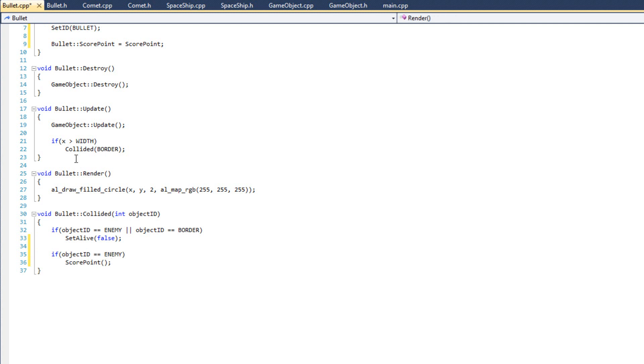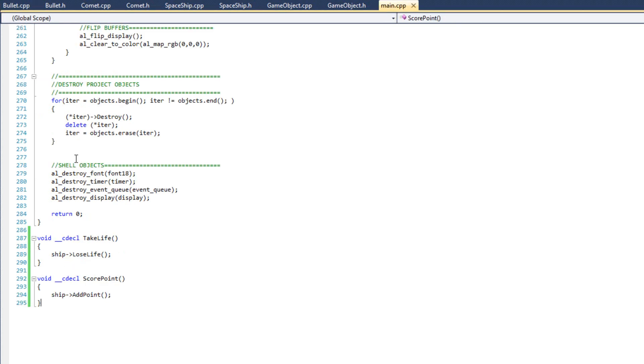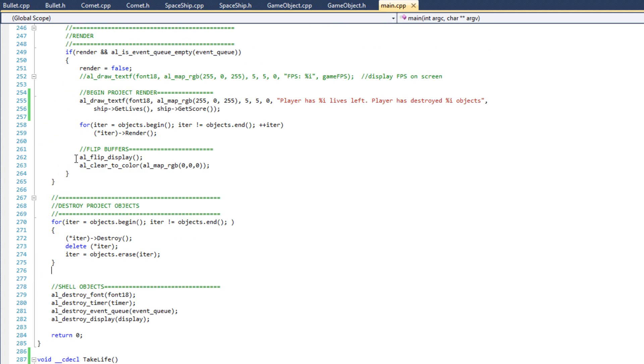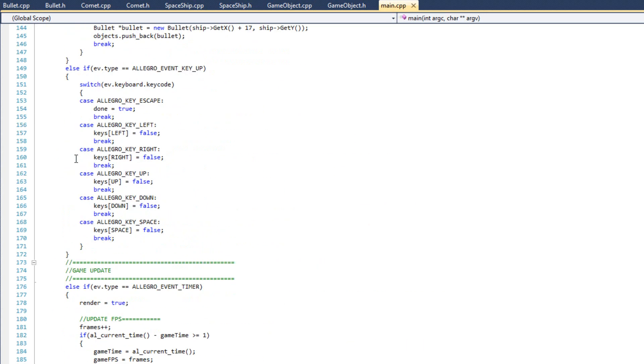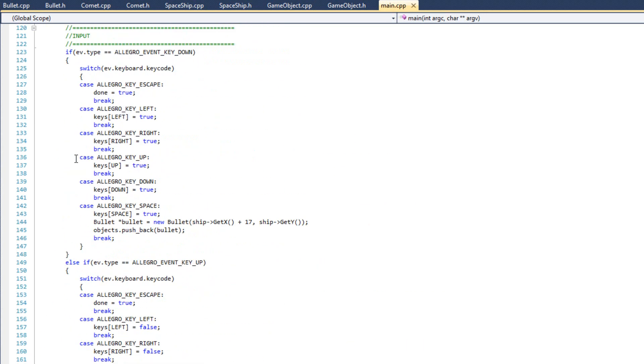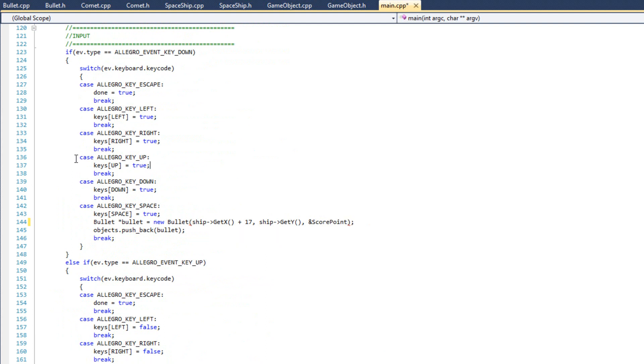Now all we need to do is we need to plug this into the score point function into the constructor in main. So we'll come up to where we fire our bullet. Right here. And we just need to add it into our constructor. So we're going to do ampersand score point. Just like that. Great.